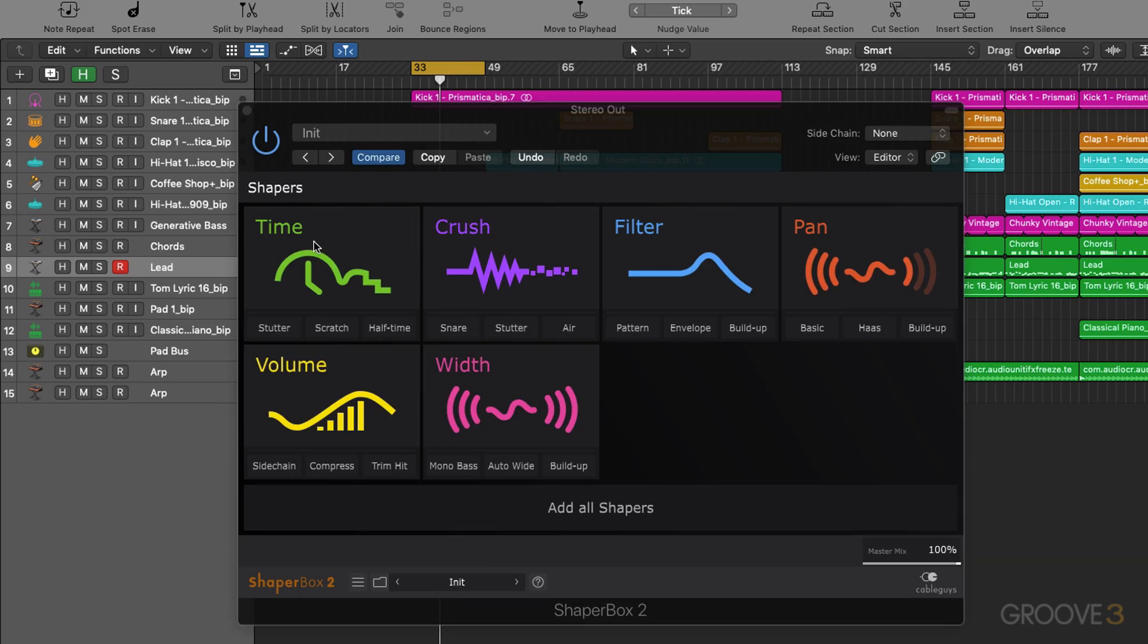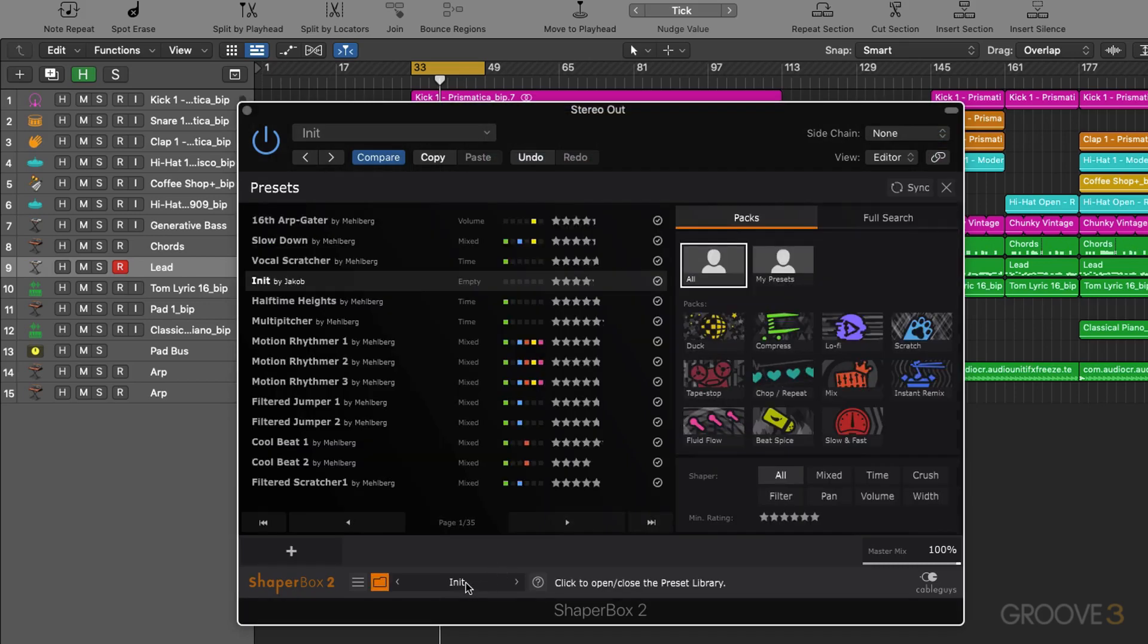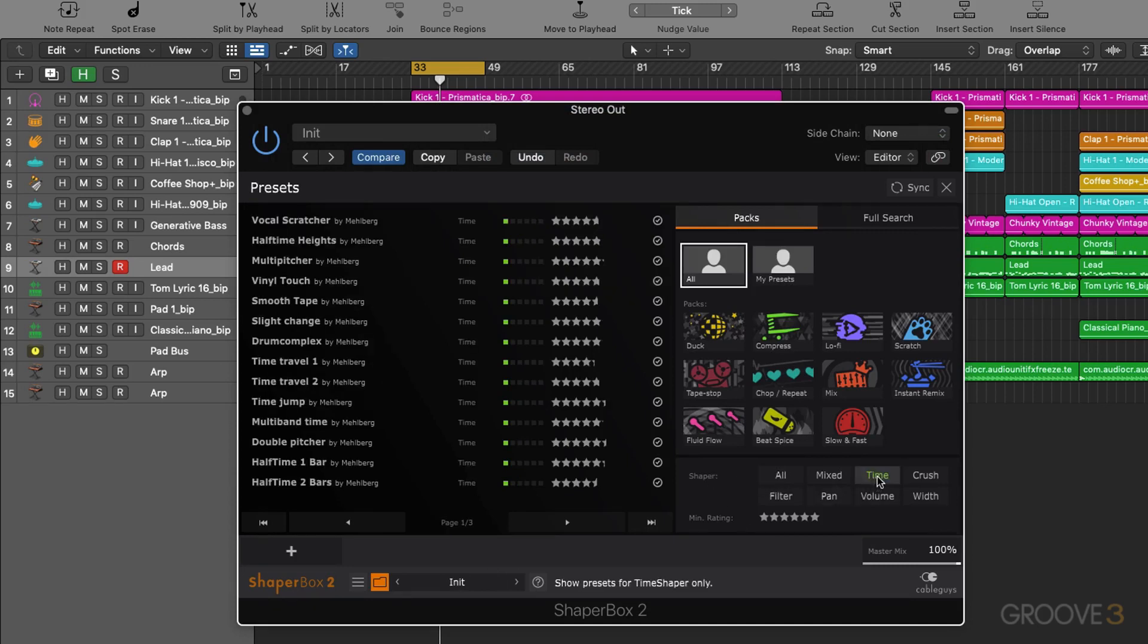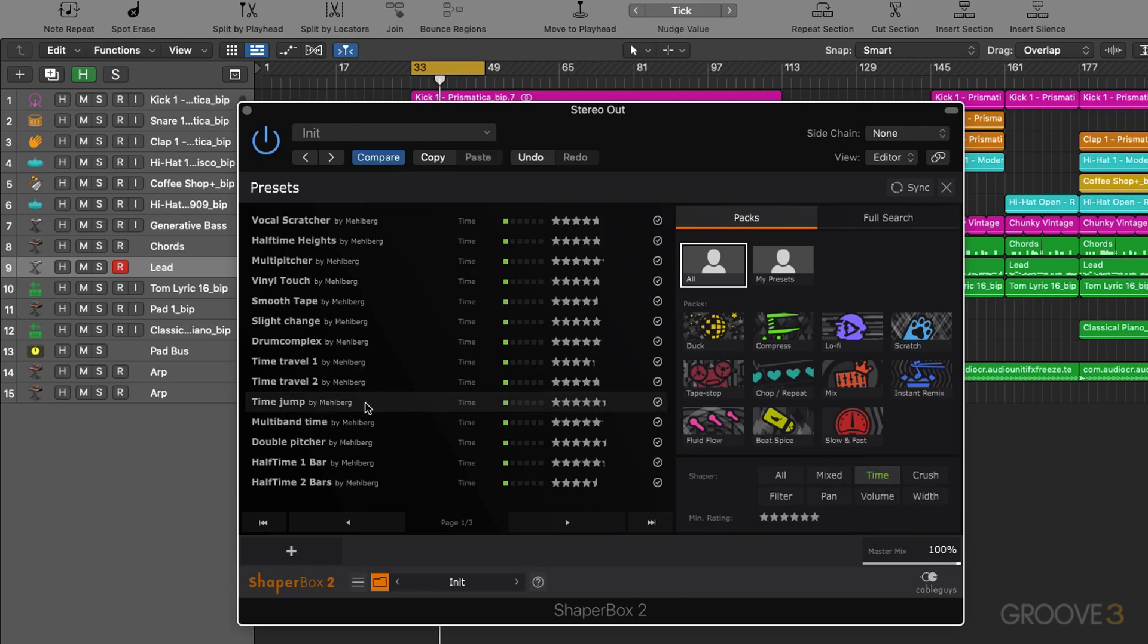Time allows us to store the incoming audio in a buffer and then we can scrub forwards and backwards through the buffer in real time based on the LFO. This allows us to create time effects as the name would suggest. Now let's click on our presets here. You can see down here we can actually choose to only display presets for each one of our shapers. So let's try a couple of these out.